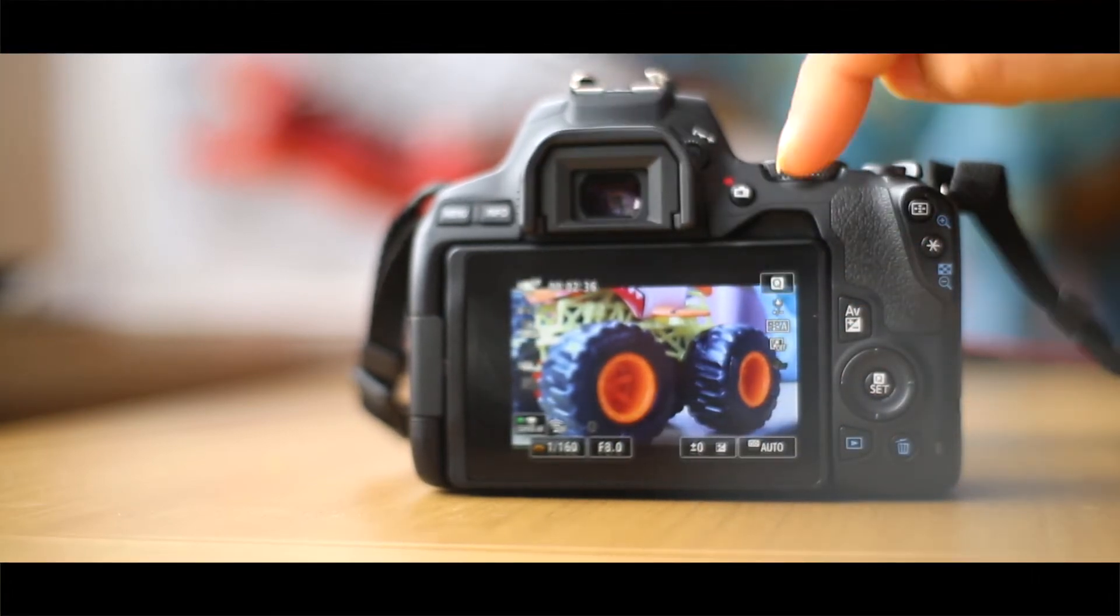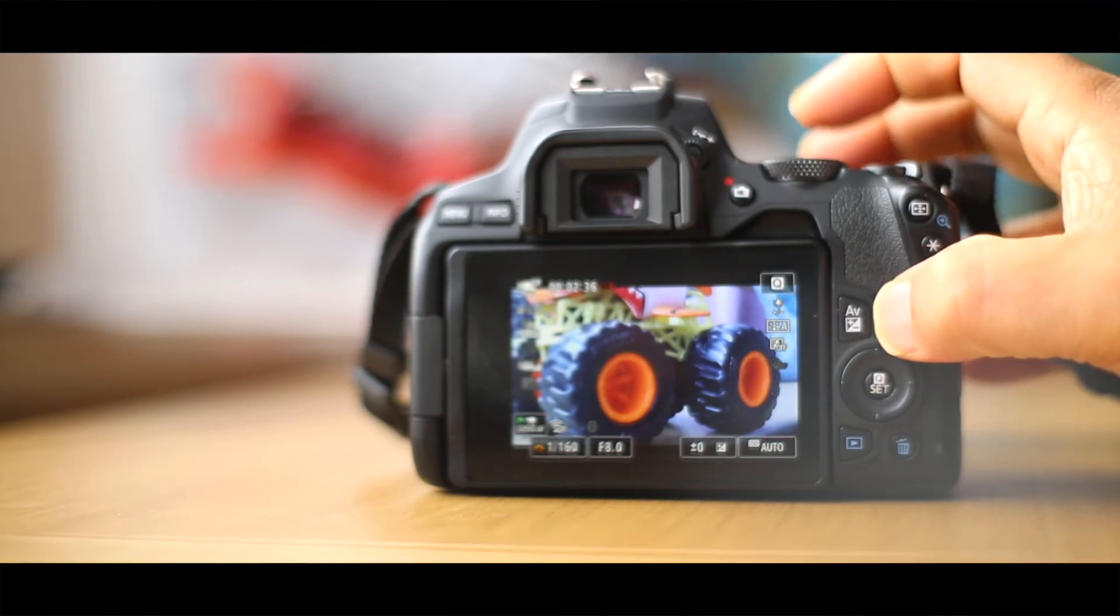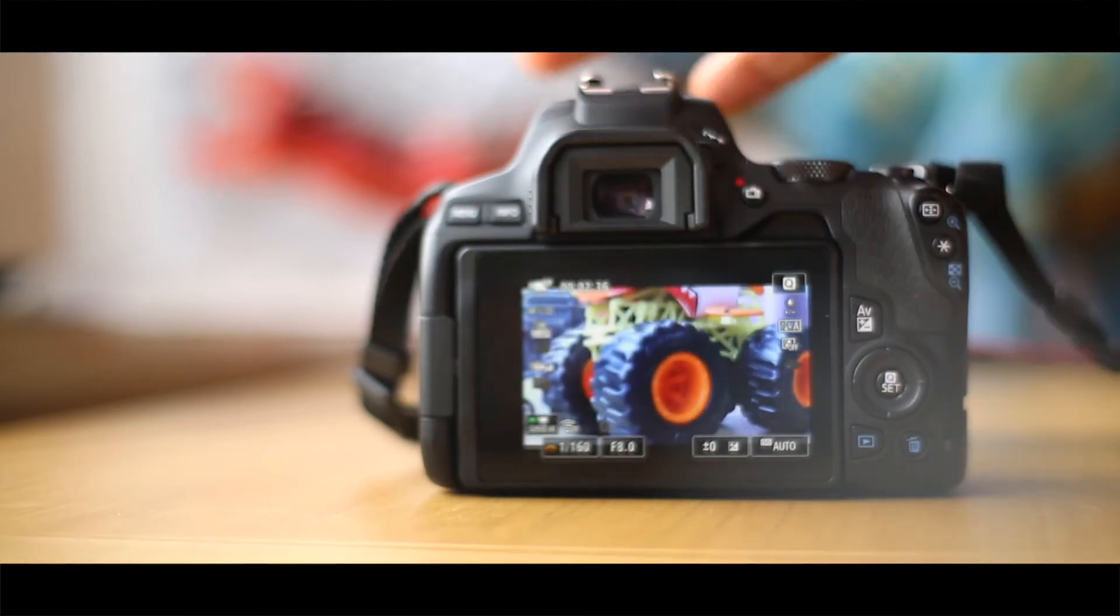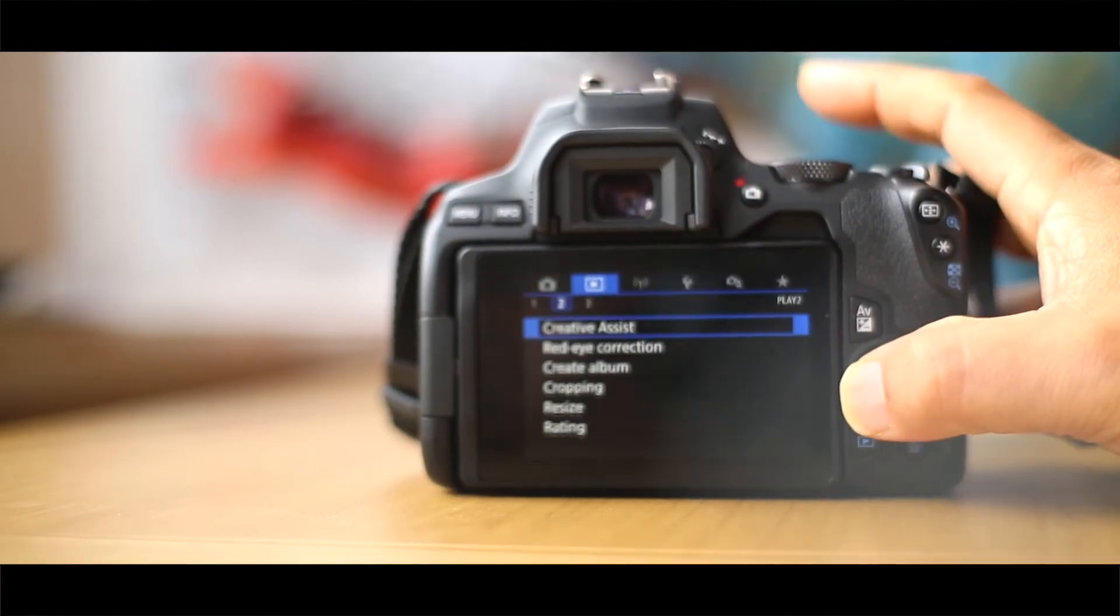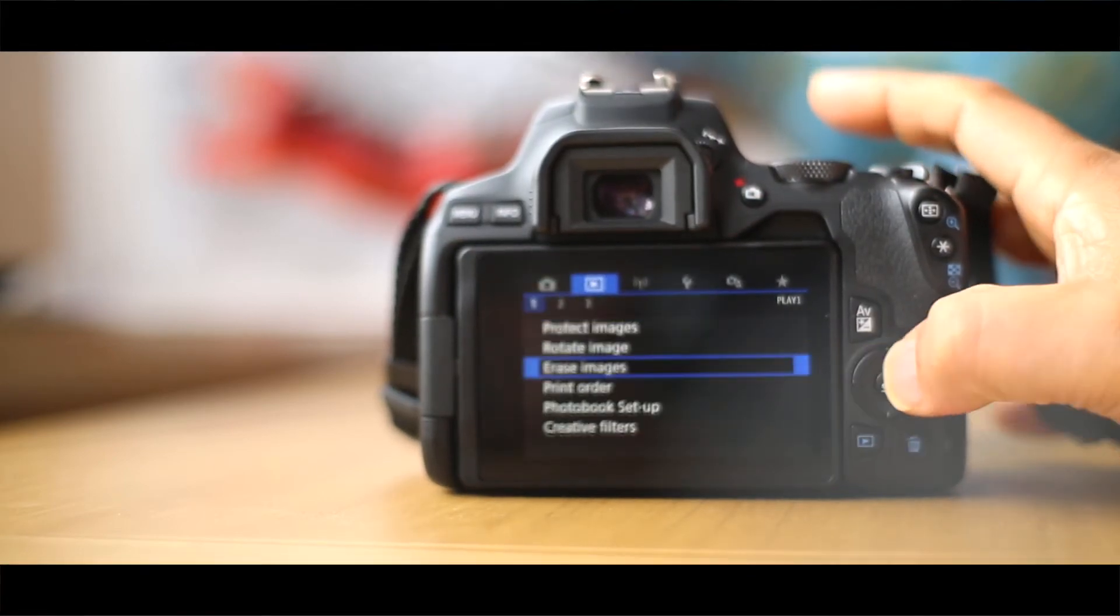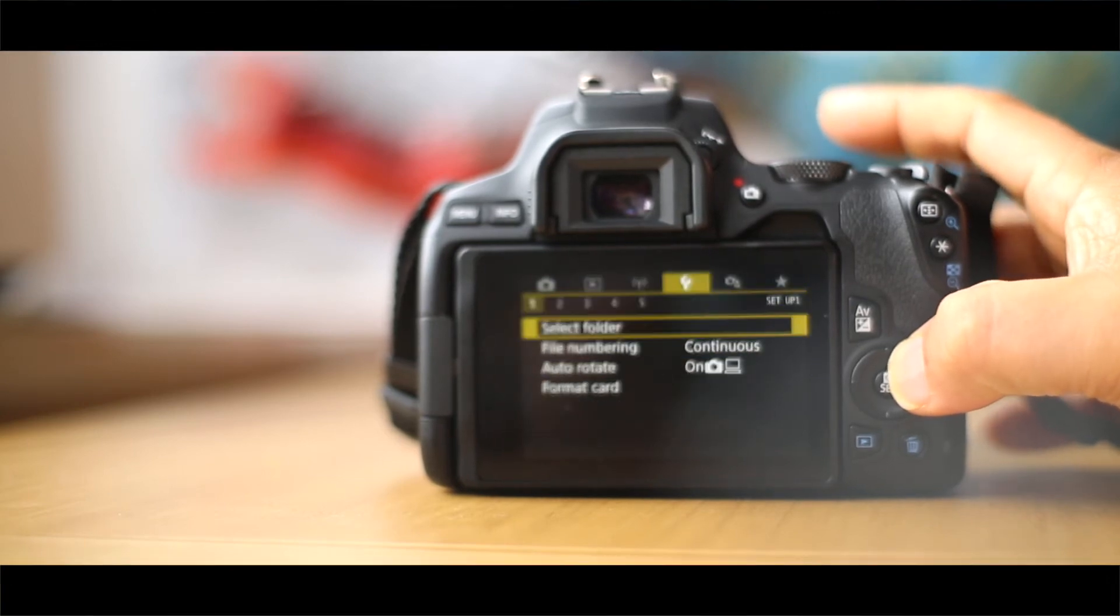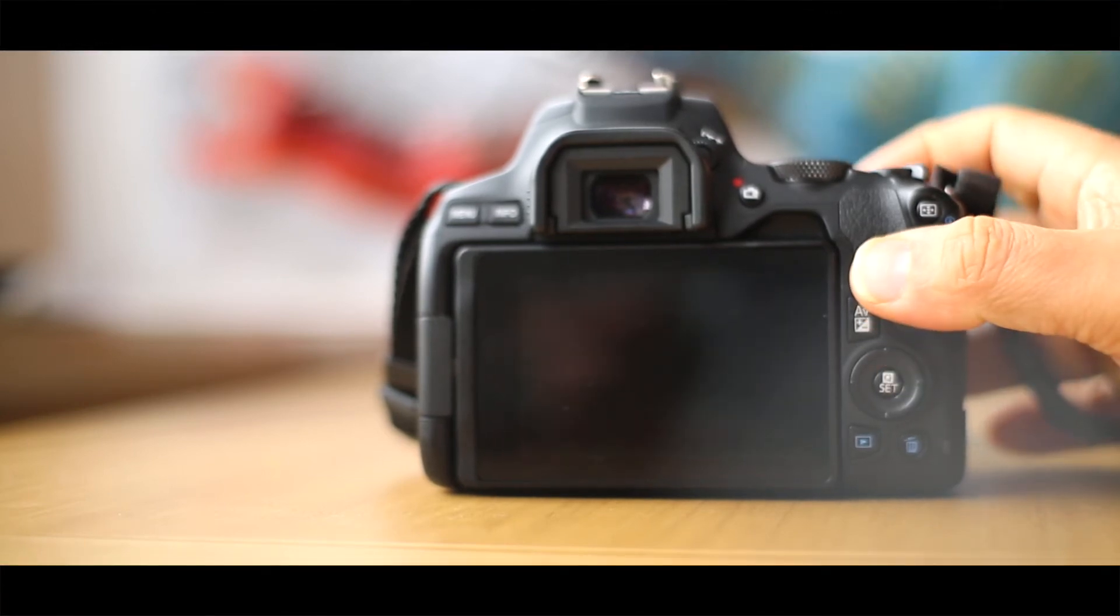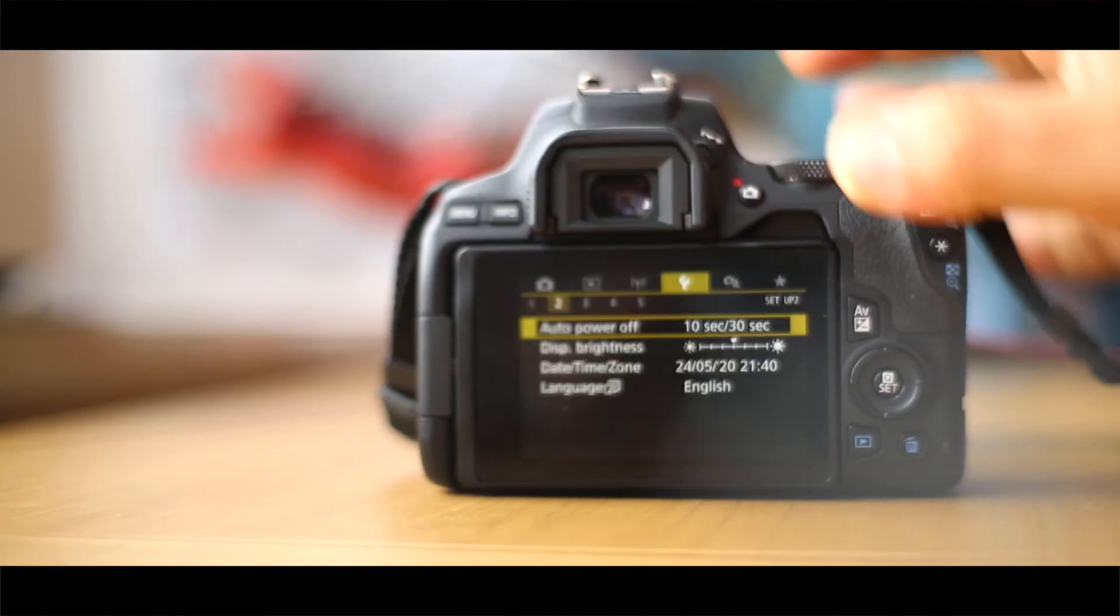So that info button works, this button works here, that button there, the AV button, and the scroller allows you to change the aperture and shutter. Your main menu obviously is your main menu settings that you can crop, resize, change the file size, etc. as well.